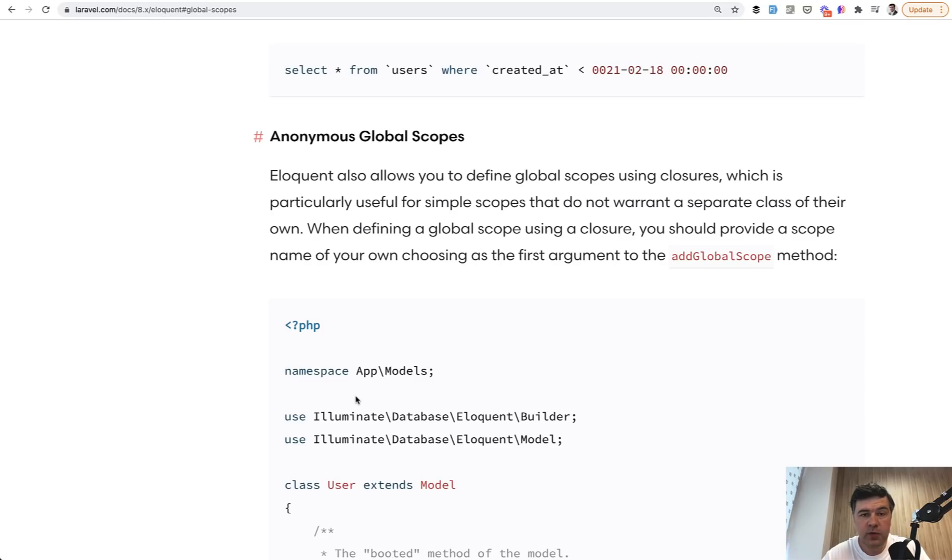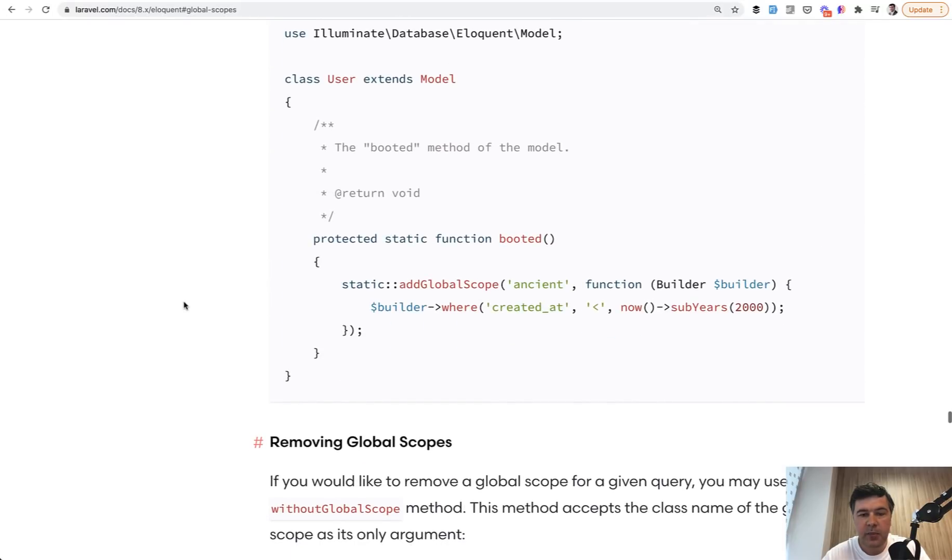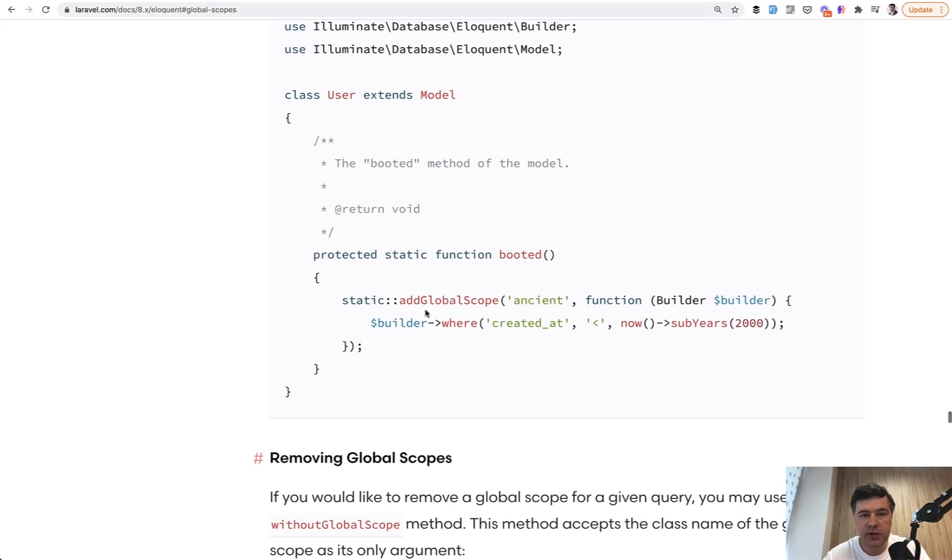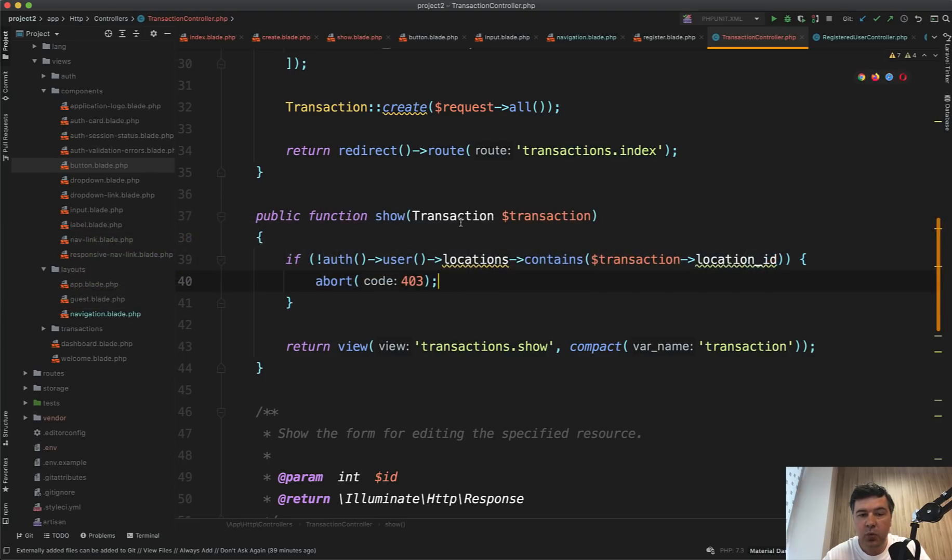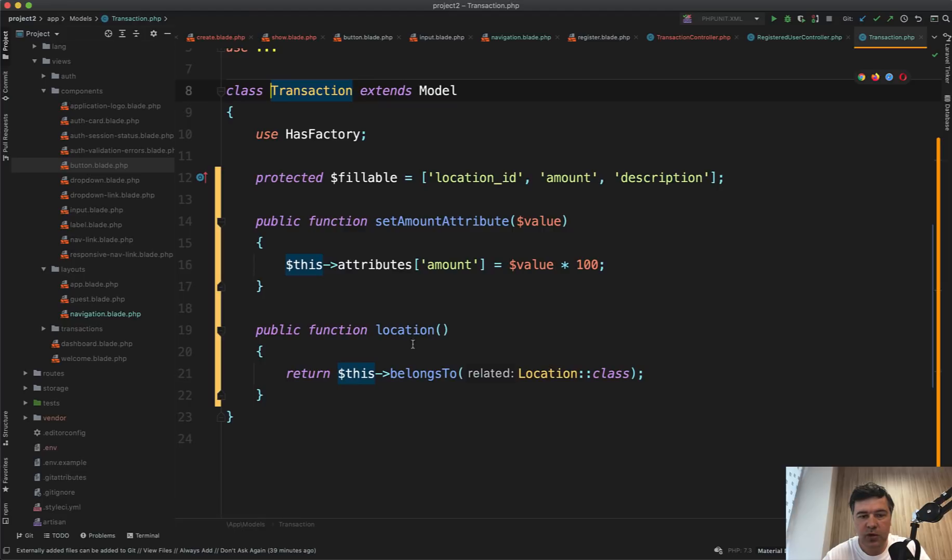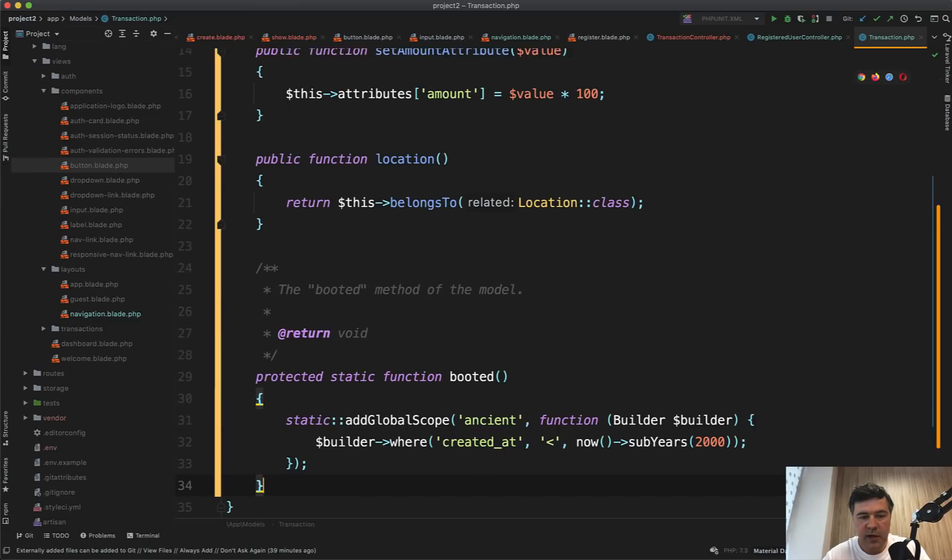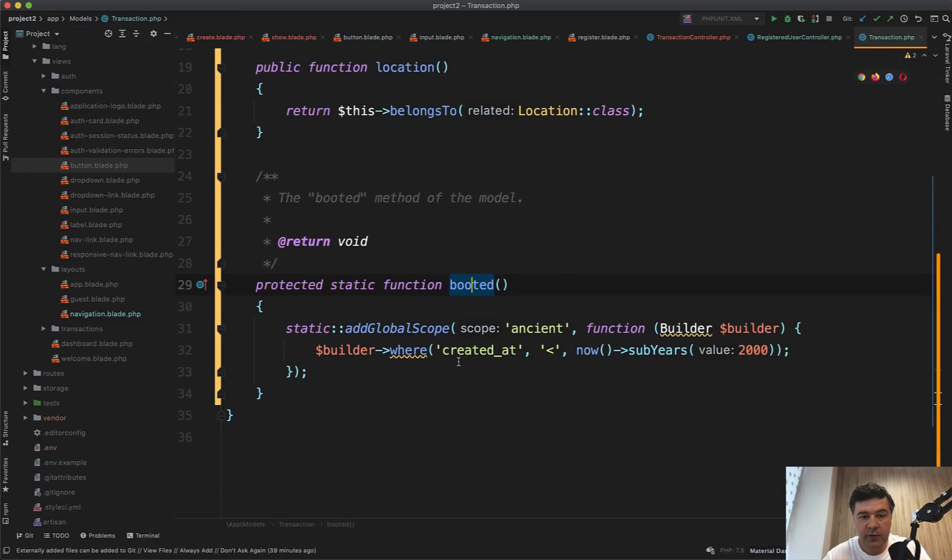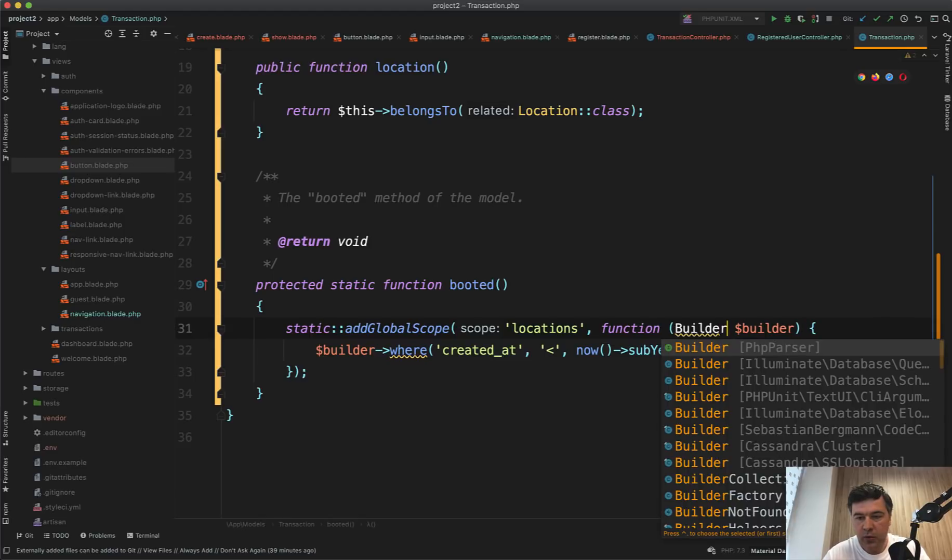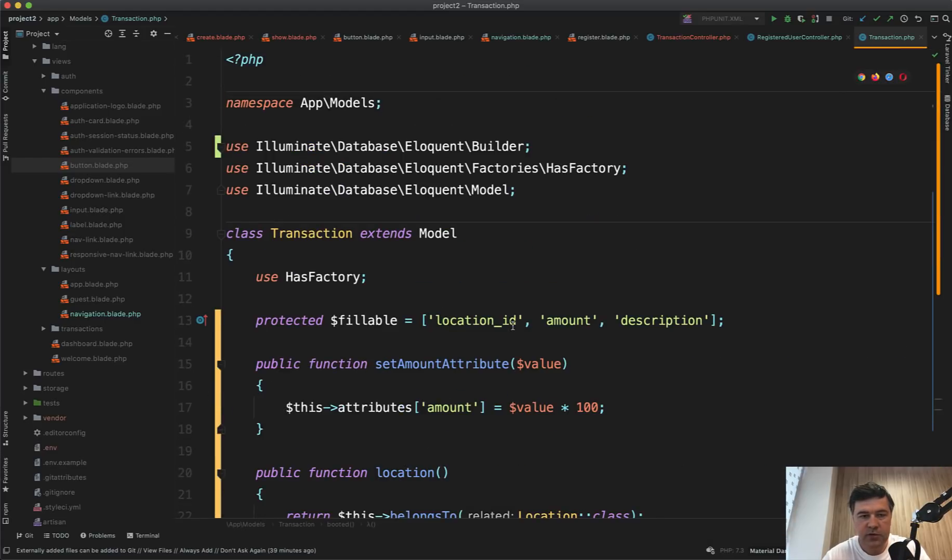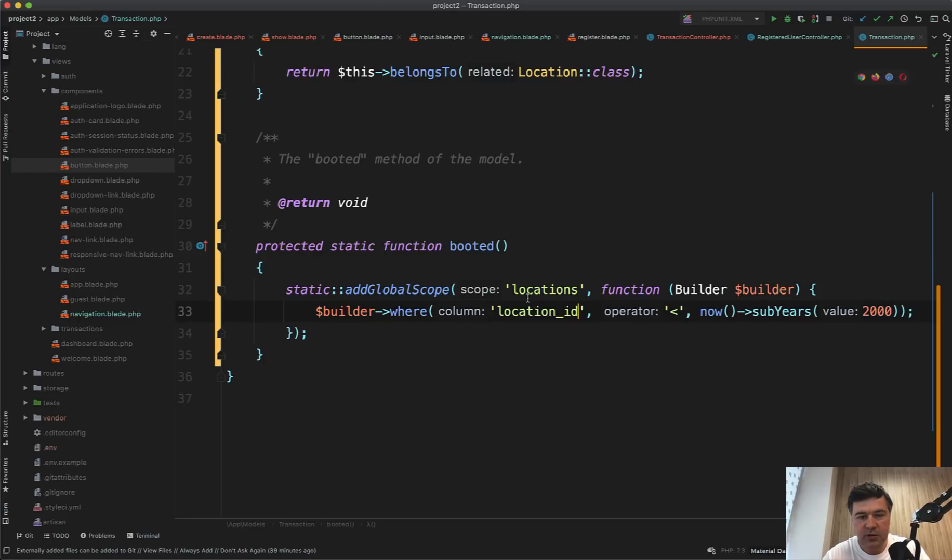Another way of dealing with that is to use eloquent global scopes. And here I've opened the documentation of Laravel. Basically you add a scope, you add a where query to all the queries related to that model. In our case, it's a transaction model. So why don't we filter all the transactions, select queries to also filter the locations. So we go to the transaction model and let's copy the example from the documentation. So in booted method of a model, we add a global scope with name, for example, locations. We need to add eloquent builder. It's automatically added here on top.